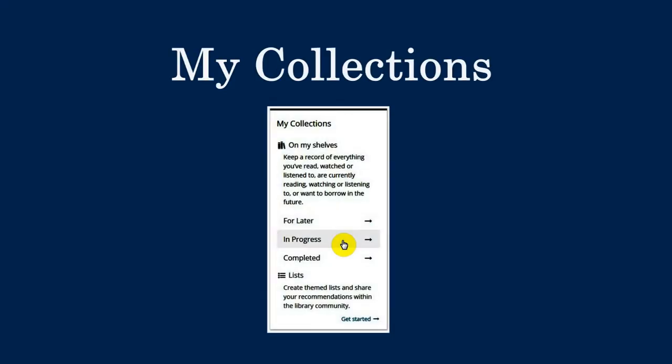The new catalog allows you to keep lists of everything you've read, watched, or listened to, are currently reading, watching, or listening to, or want to borrow in the future.